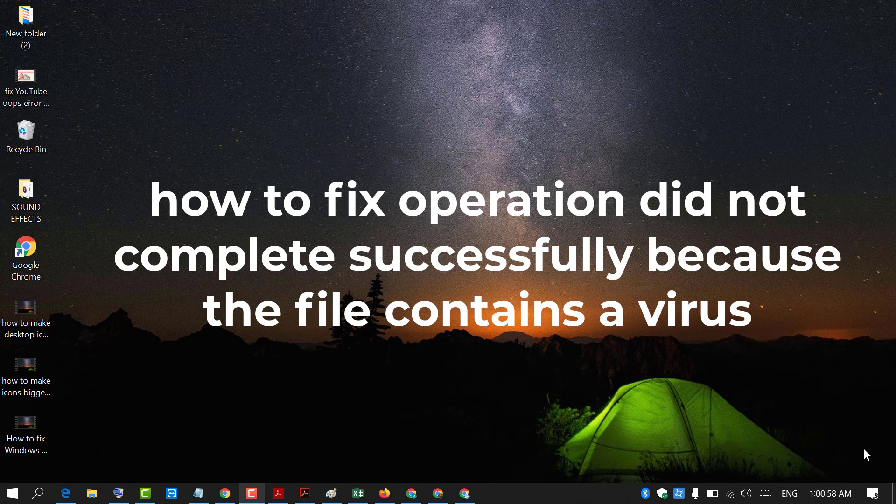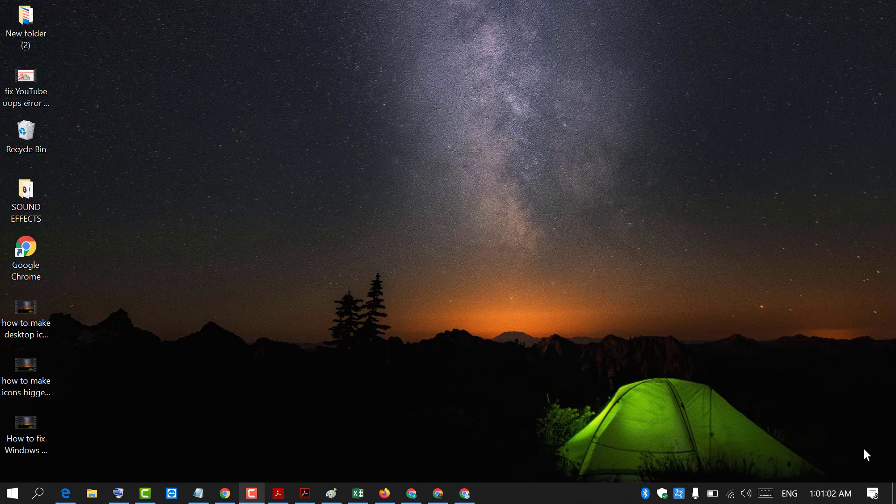Hello and welcome guys. Today in this video I'm going to show you how to fix operation did not complete successfully because the file contains a virus.